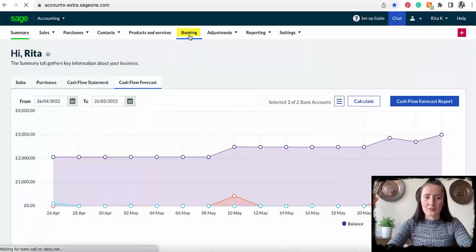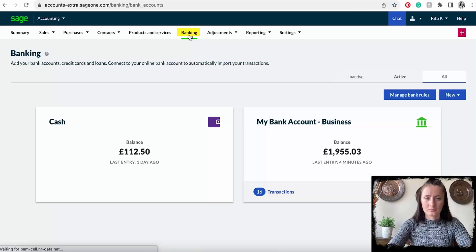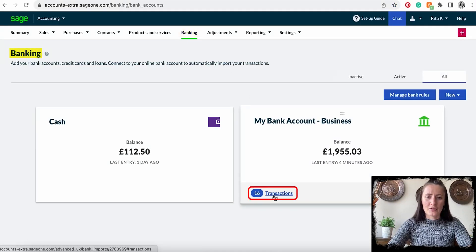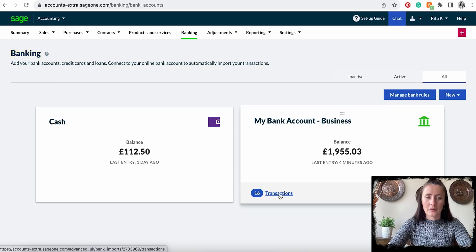We need to go to the banking section and click on transactions. The transactions available to reconcile will appear below your account. If you have multiple accounts, each account will have a separate section. You will need to reconcile those — click on transactions.